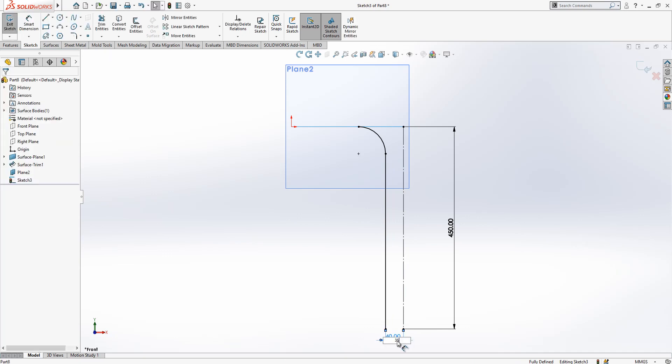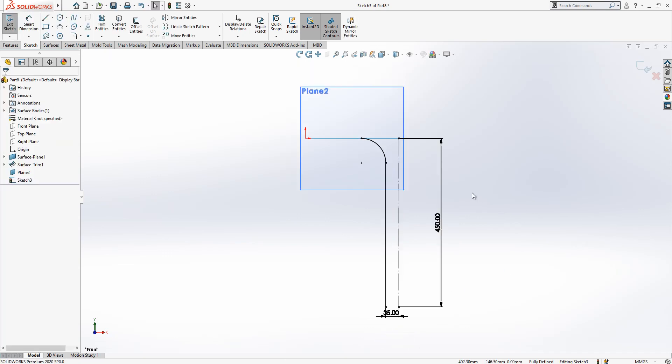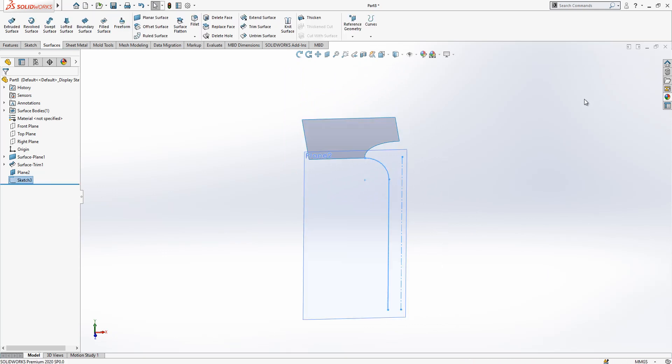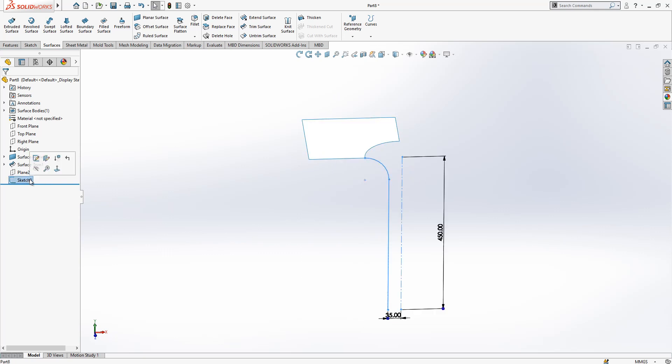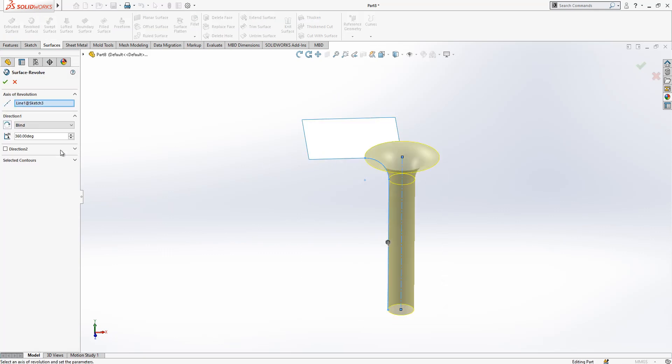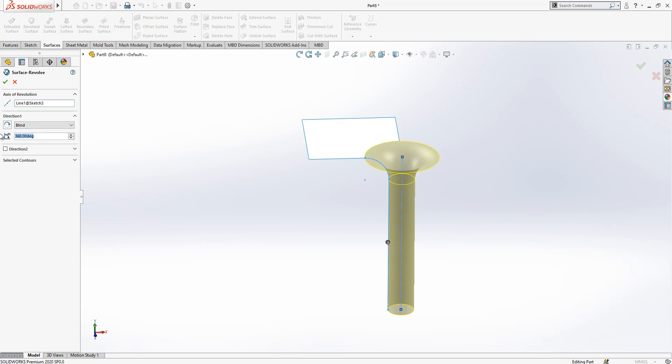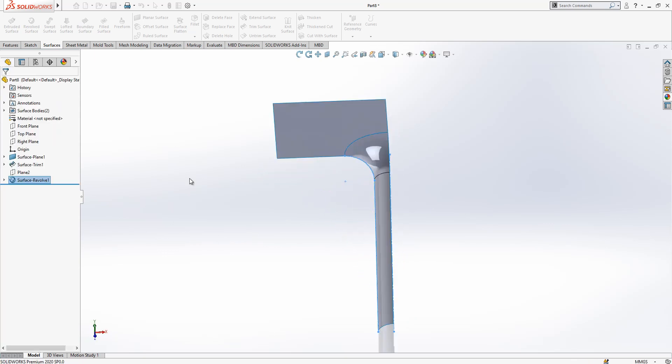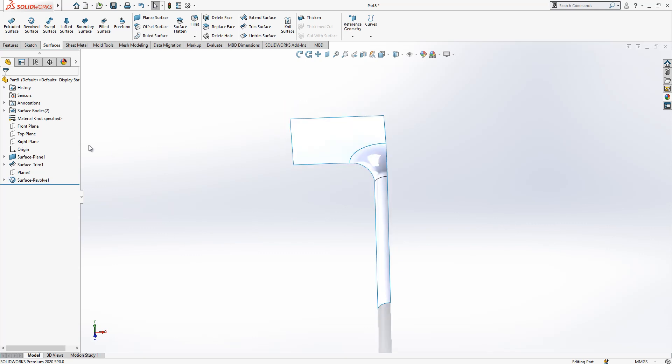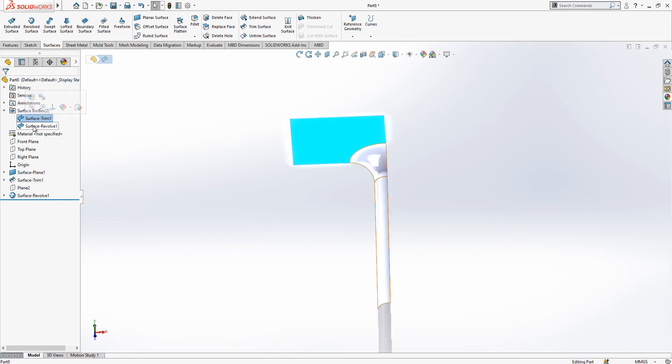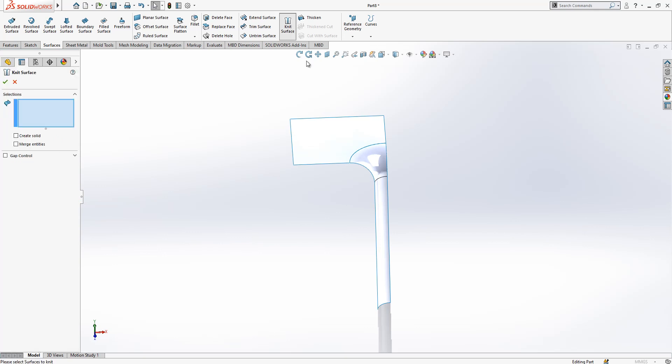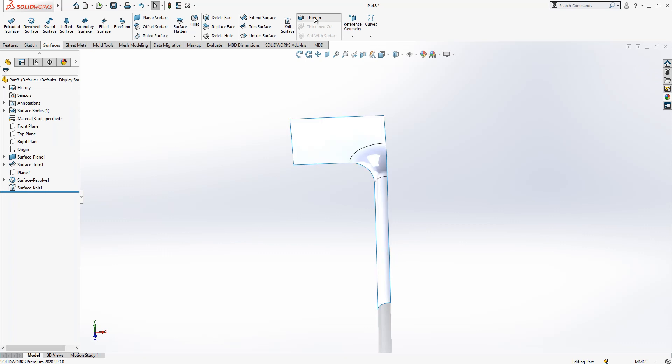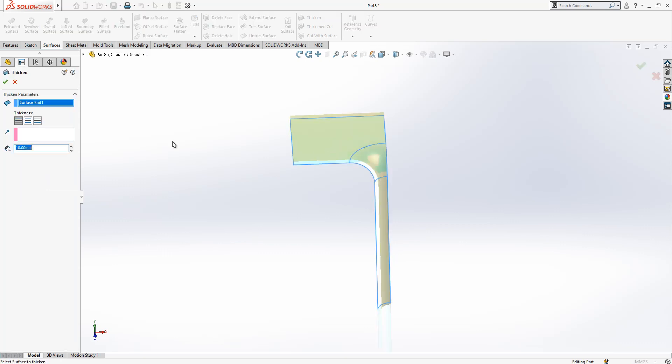Now distance. After this operation we say to our program sketch done. This is selected, revolved surface. We come here, we select blind and 90 will be the value. Once you are done with this operation you got two sets of surface, so we are going to need them one and two.